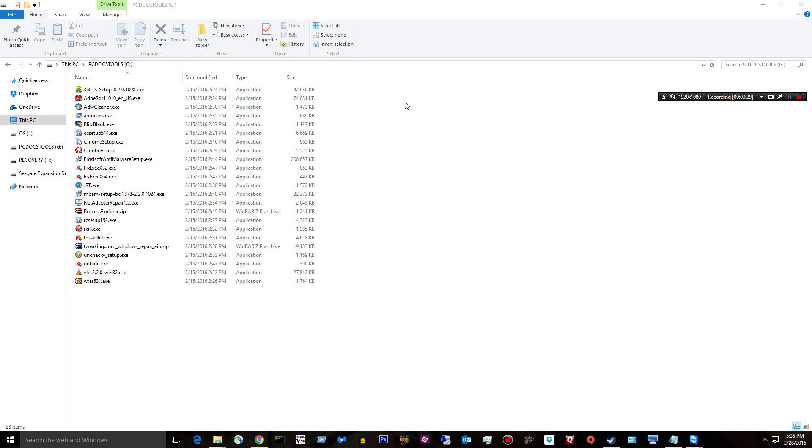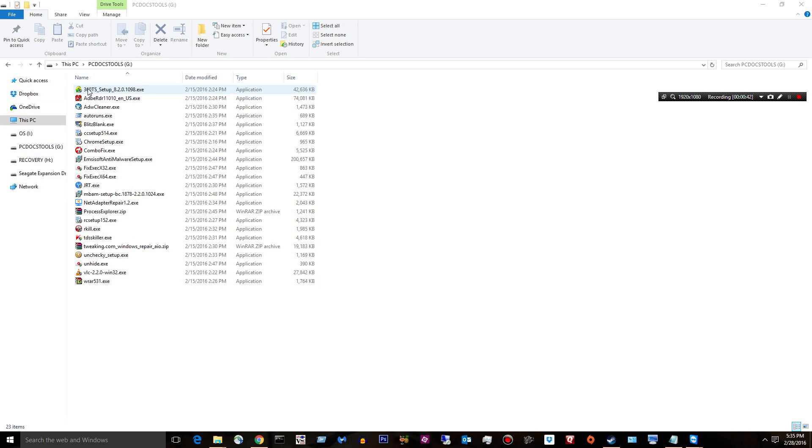I wanted to go ahead and show you what's on my USB stick currently as of 2016. So I have like a 16 gig stick and not that much on it really.